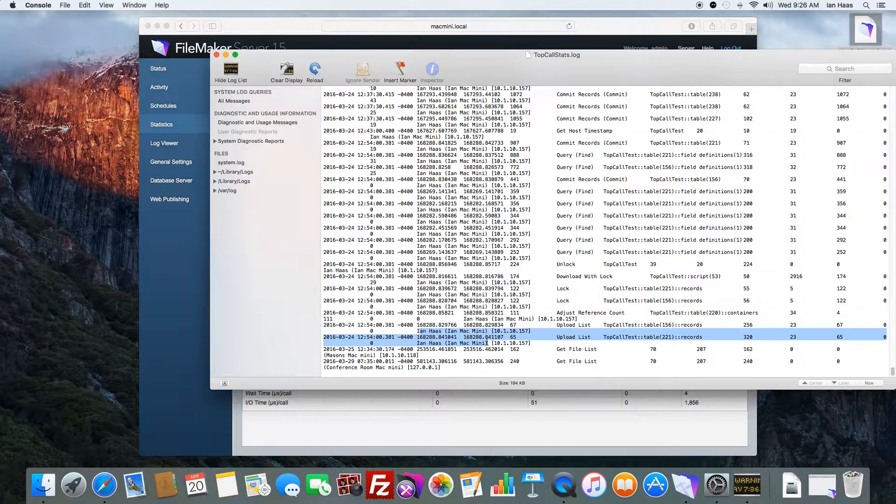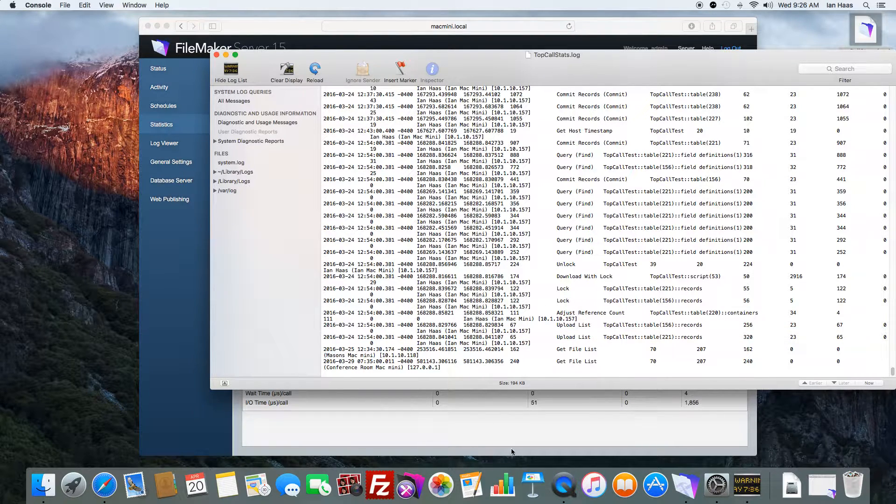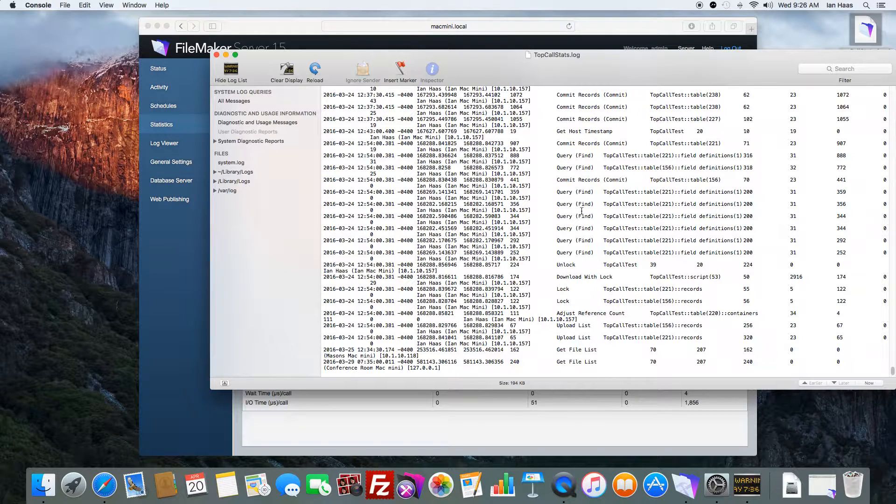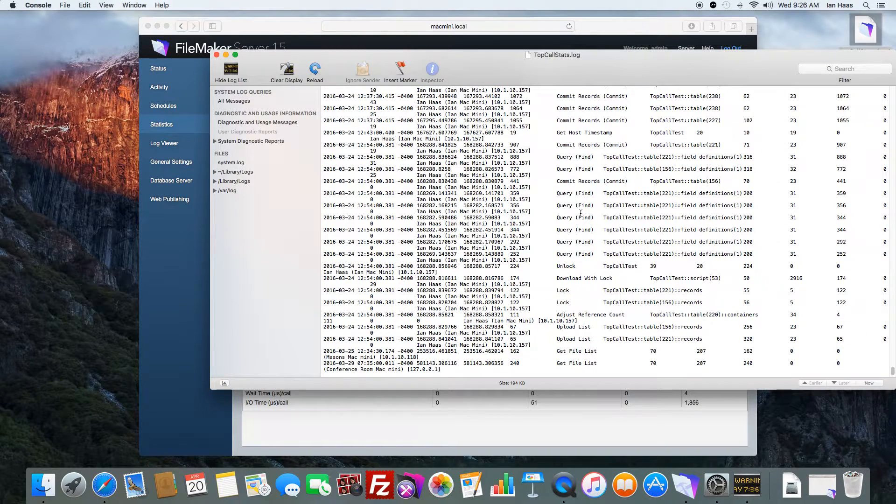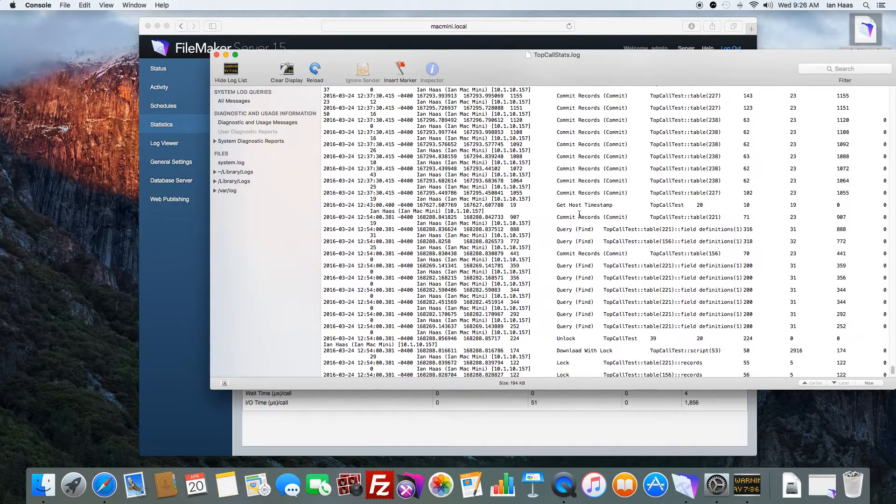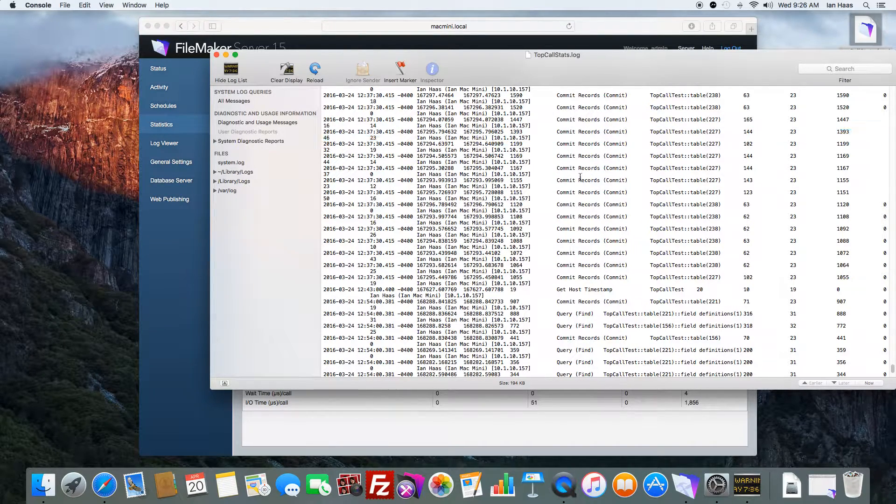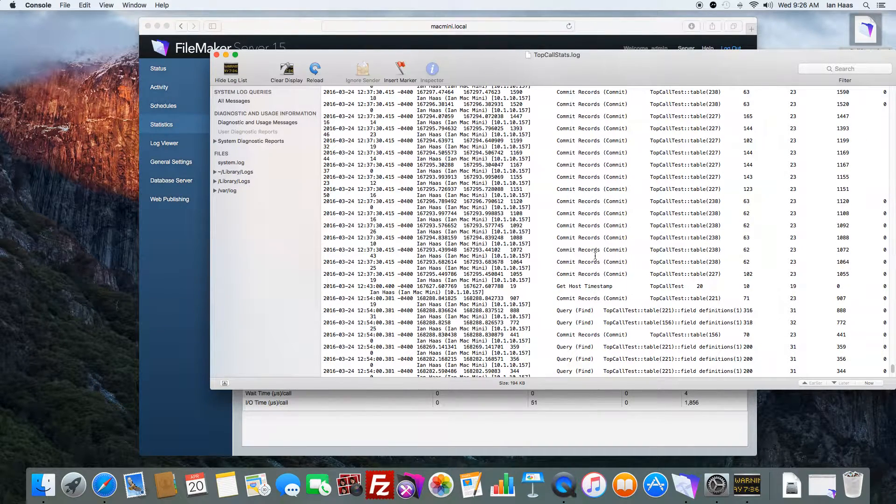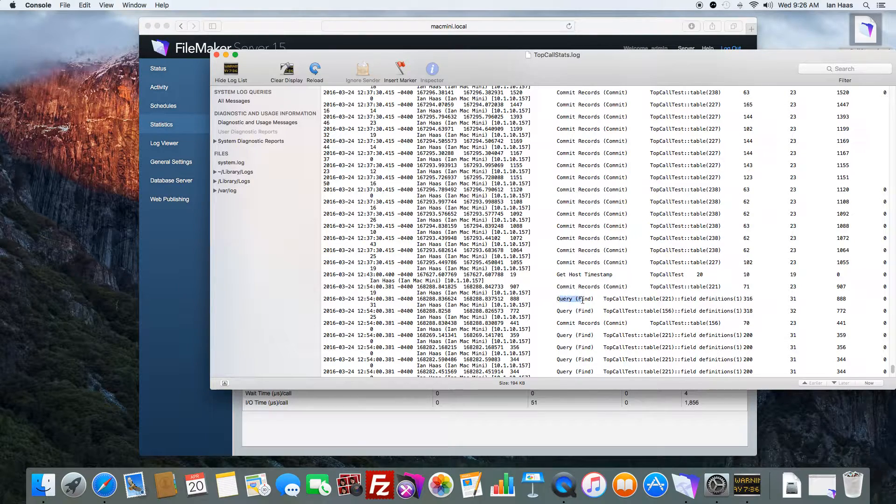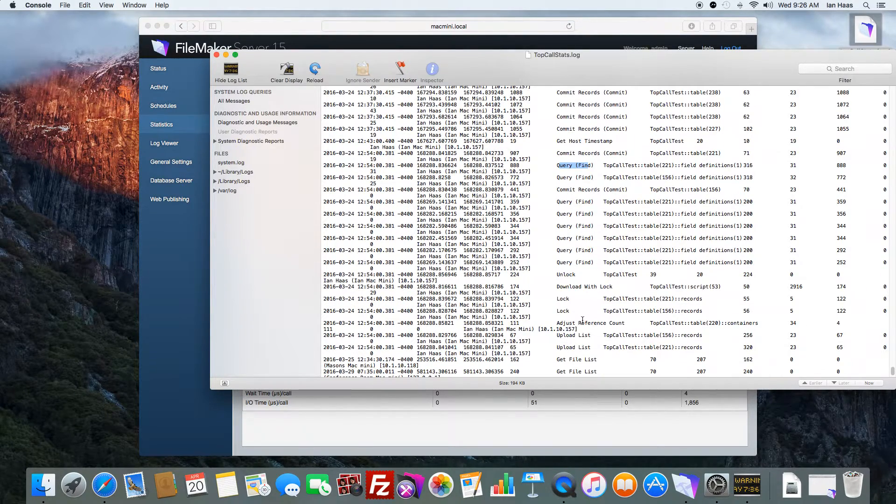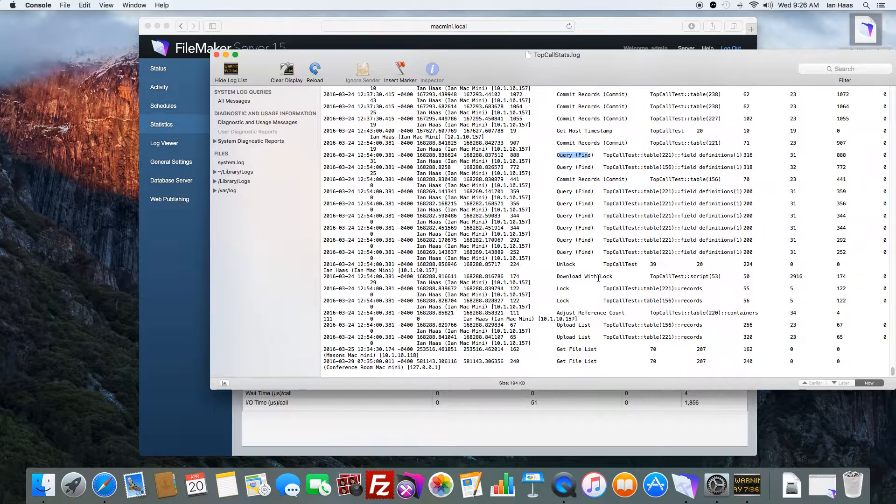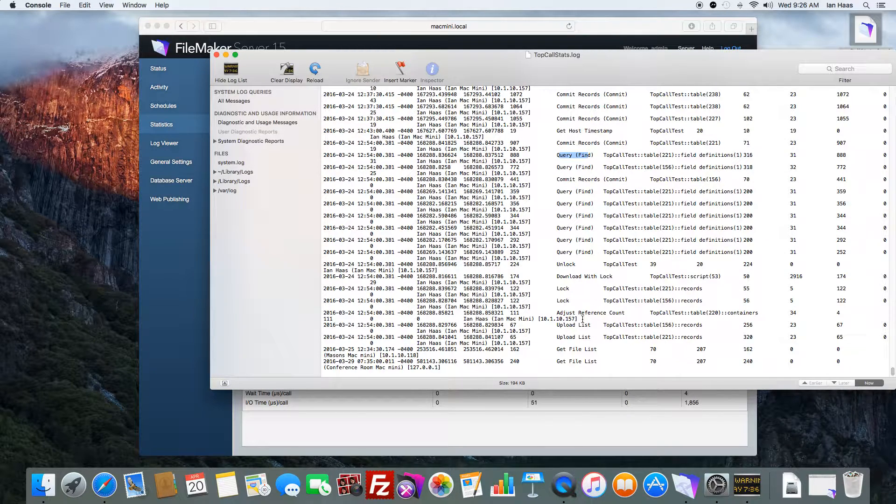Similar to what's displayed here, but also we have a little bit more in-depth as to what exactly they were doing that was causing such stress. You can see they're committing records here, they were doing finds here, downloading something, adjusting references, what have you.